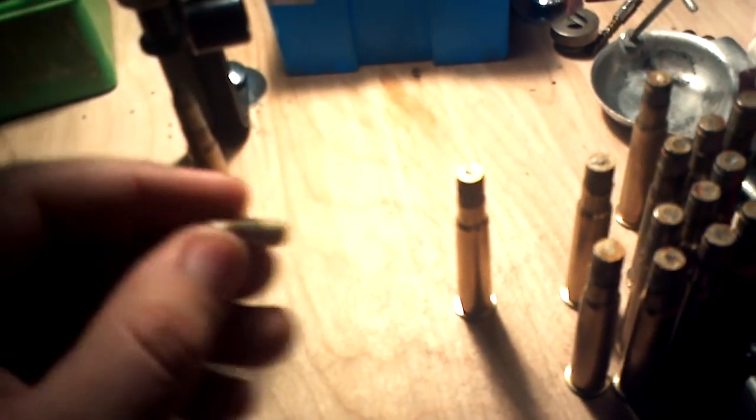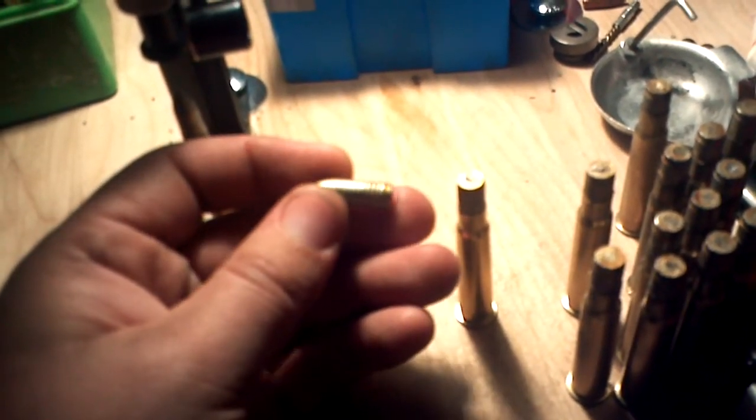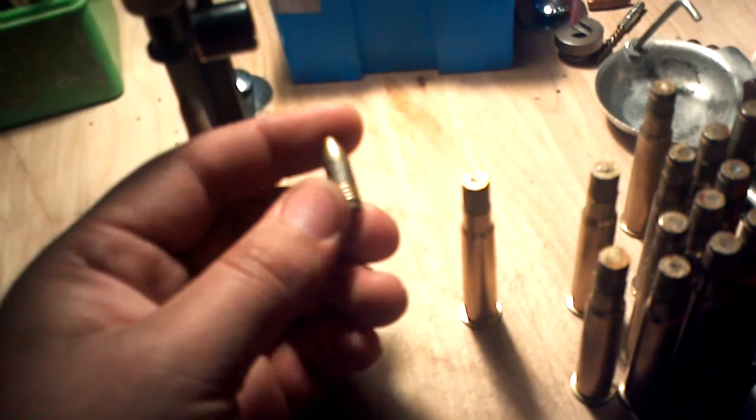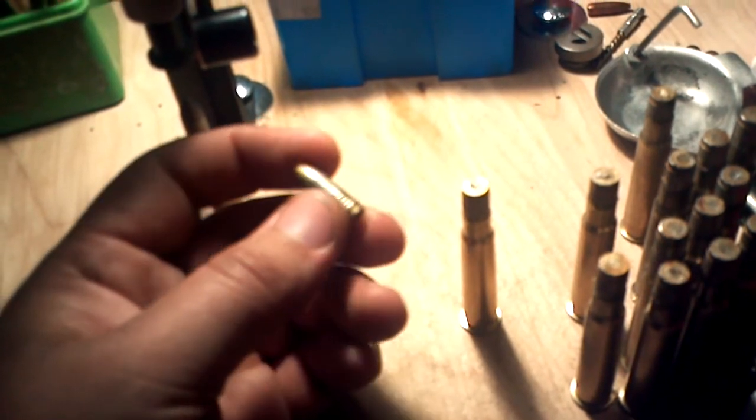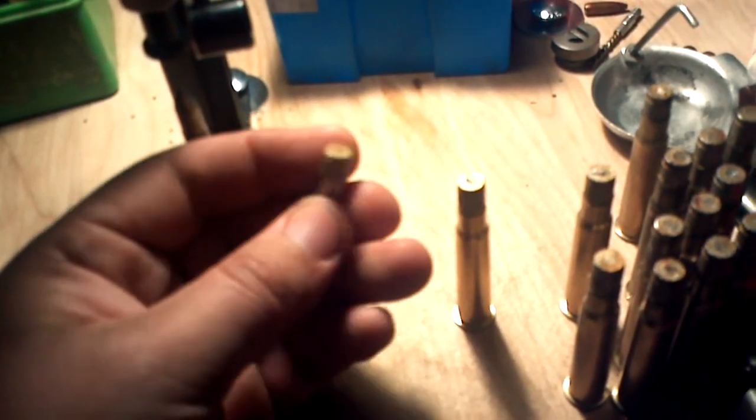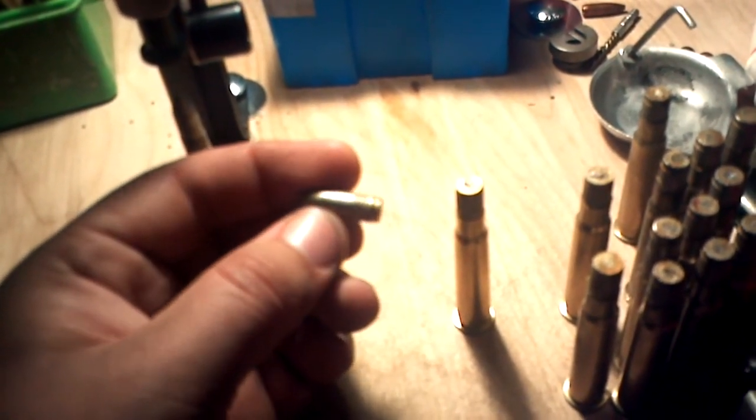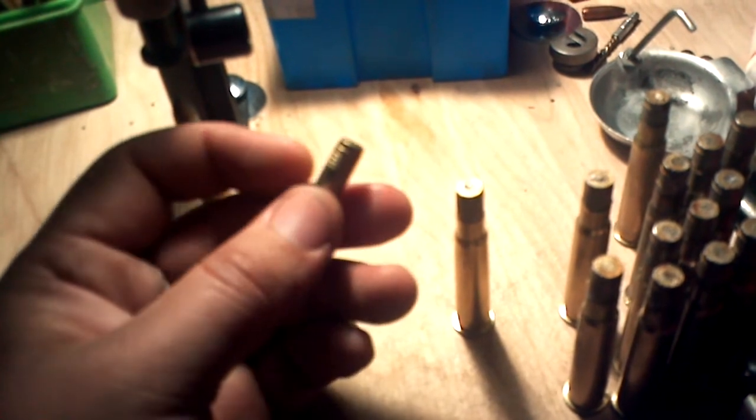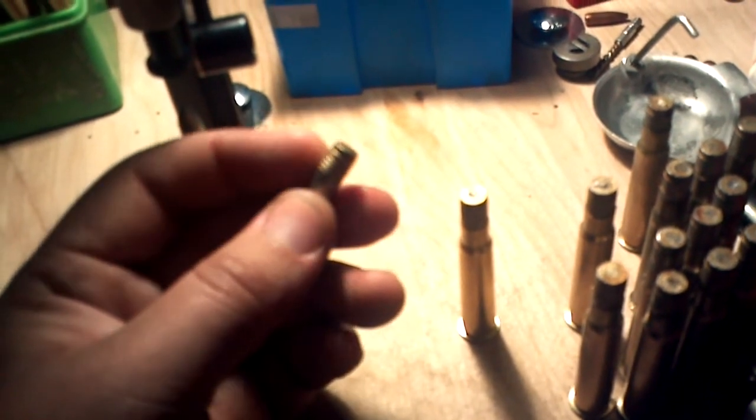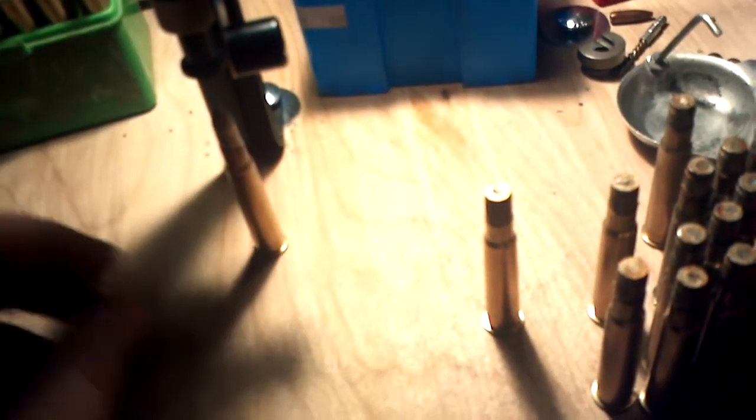It's just a 312 tumble lube, actually made for an AK, but I don't gas check them. I just use complete bare base, just lube them with a fairly heavy coat of ALOX.